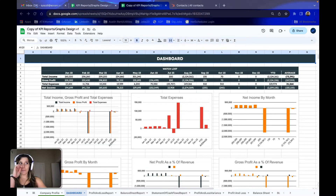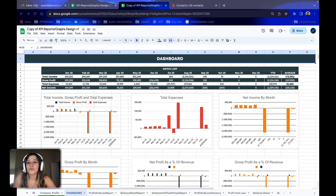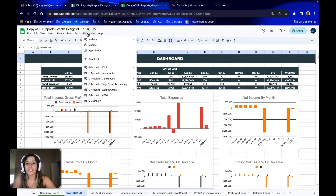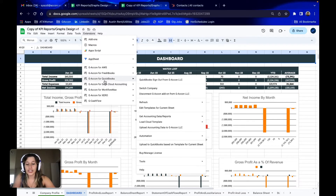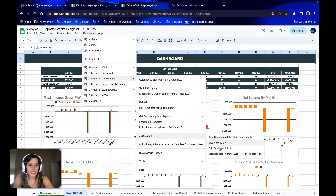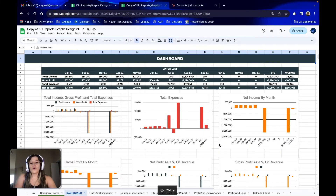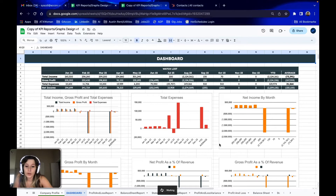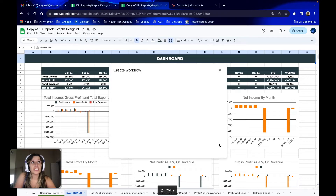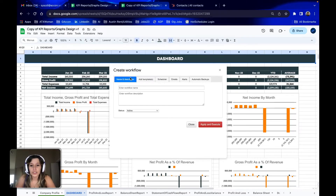The next step in customizing this dashboard is automation. To do that, we're going to go to Extensions, GACon for QuickBooks, Automation, and then Create Workflow. Once this window loads and pops up, we're going to go ahead and name our workflow, and then we are going to add all of the templates that we just updated into our workflow.